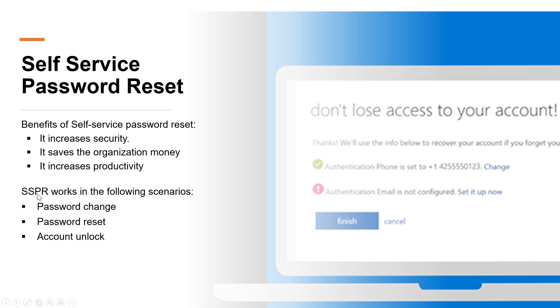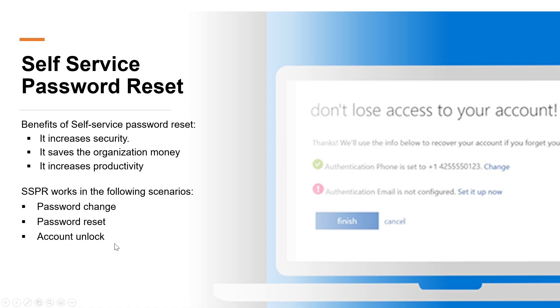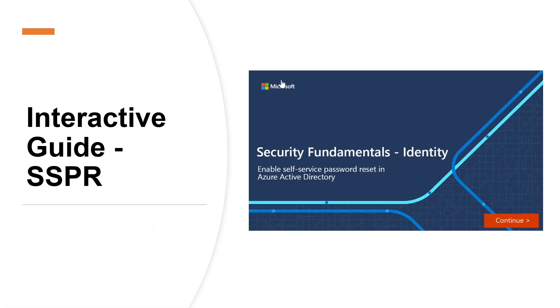Let us look into the following scenarios where Self Service Password Resets are applicable. You can use SSPR at password change, password reset, or account lockout scenarios. So what are the authentication methods you can use with SSPR? You can use mobile application notification, mobile app code, email verification, phone call verification, office phone verification, and it includes security questions as well.